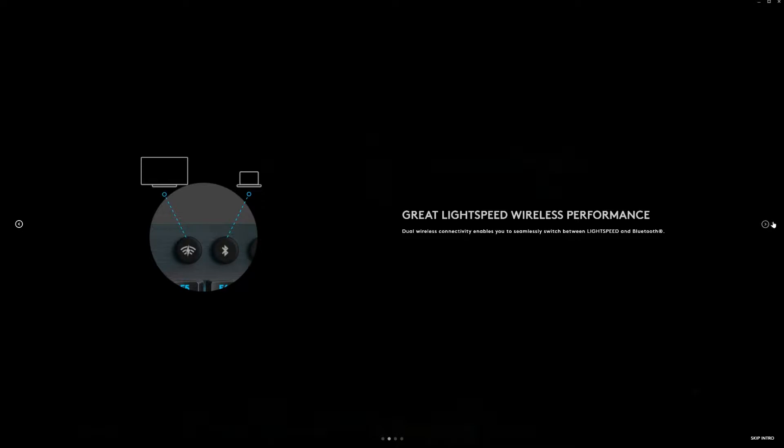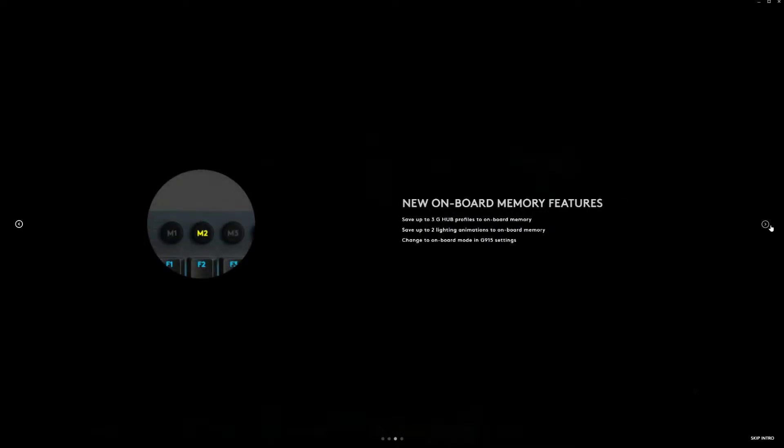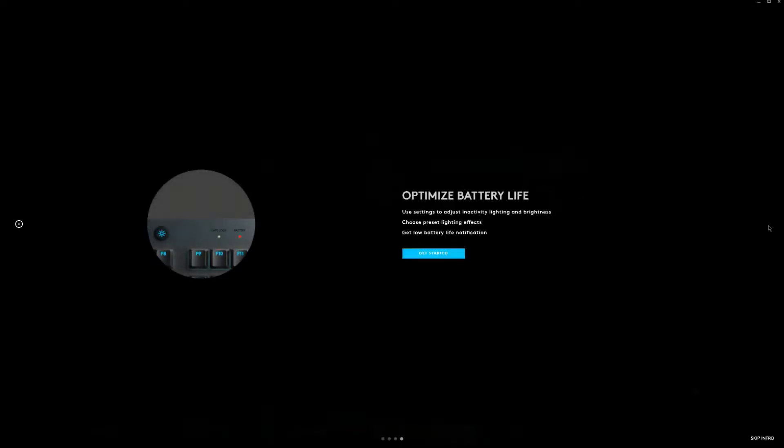We went to Logitech.com and downloaded G-Hub, their software package. The download speeds were great and the package was not too large, so it was more or less plug and play.